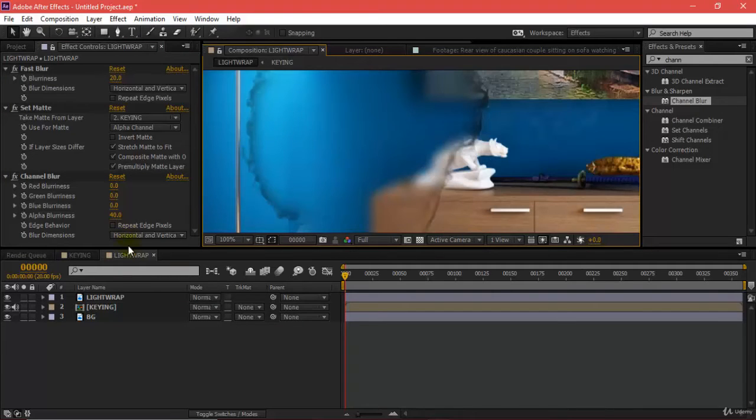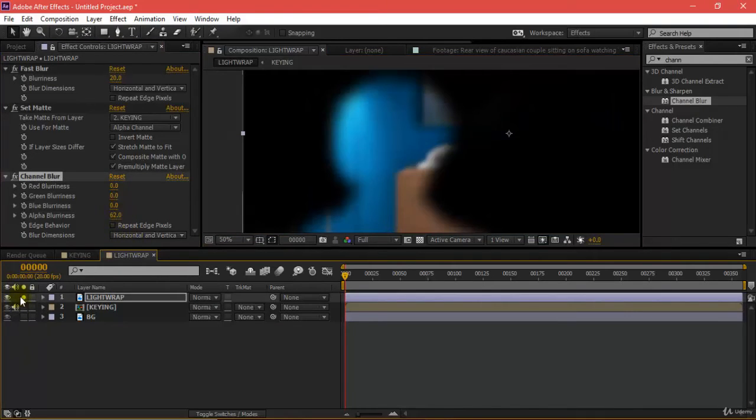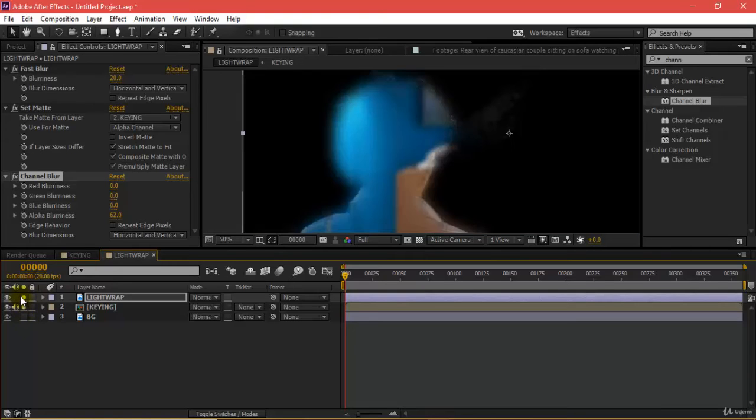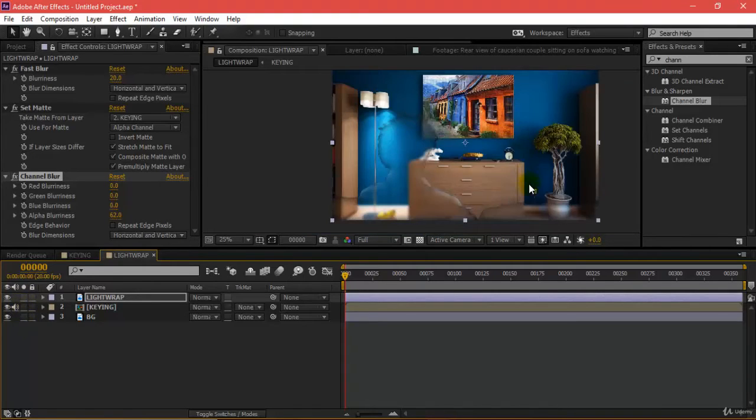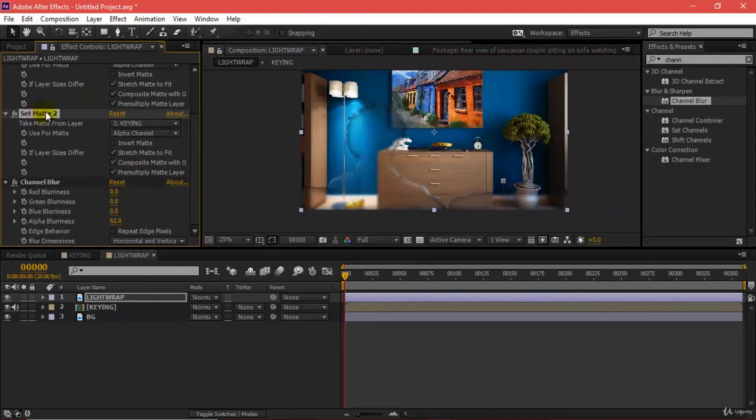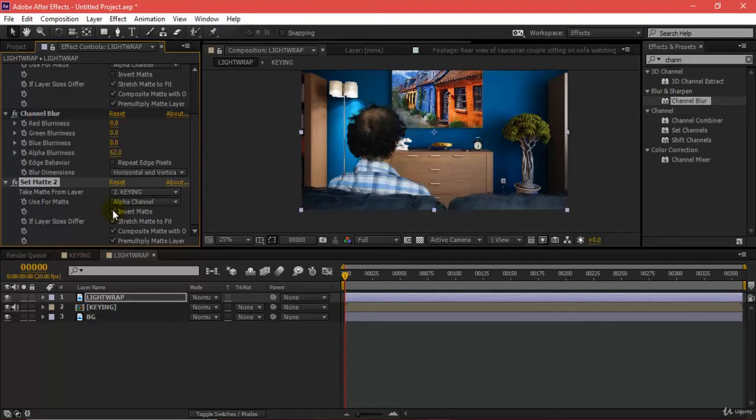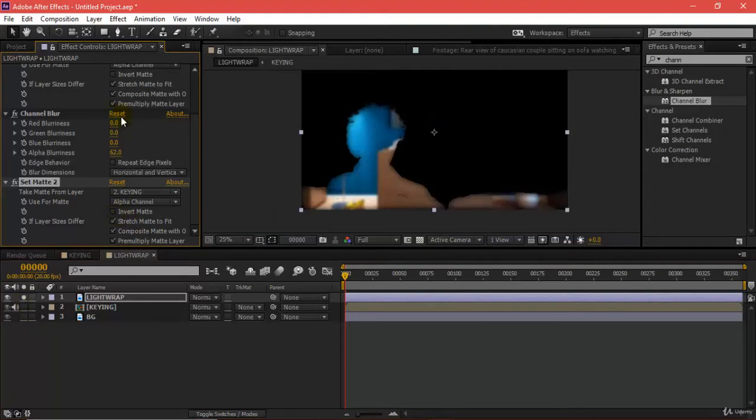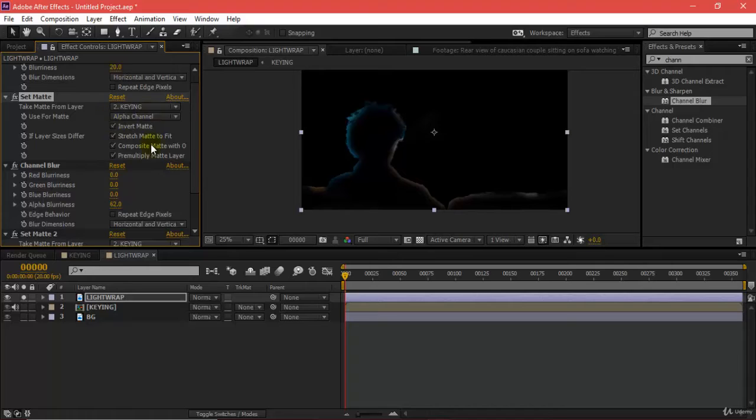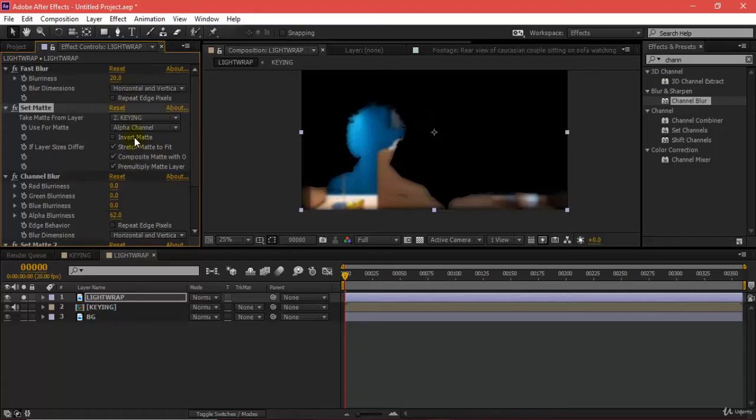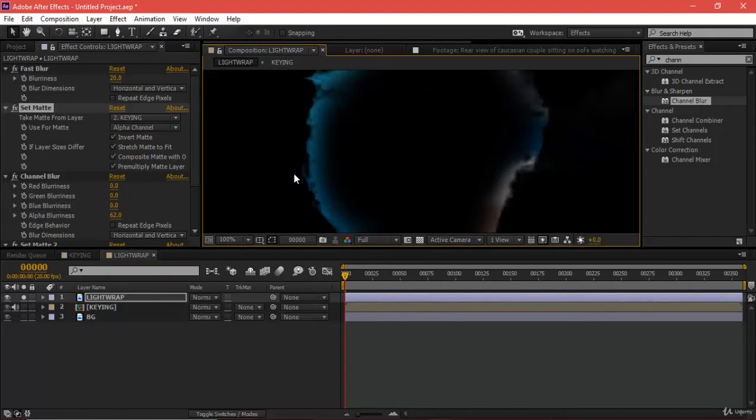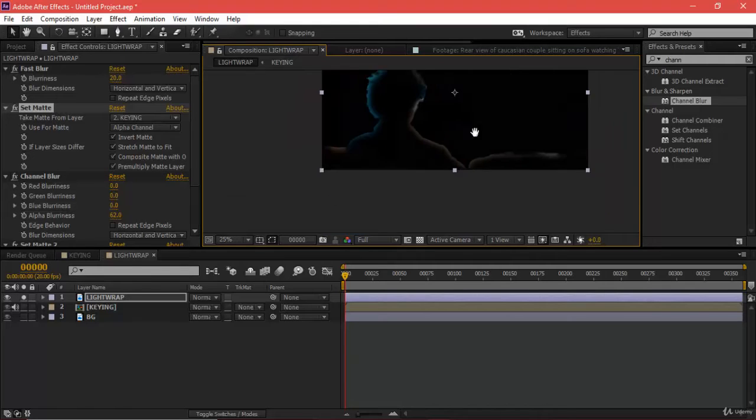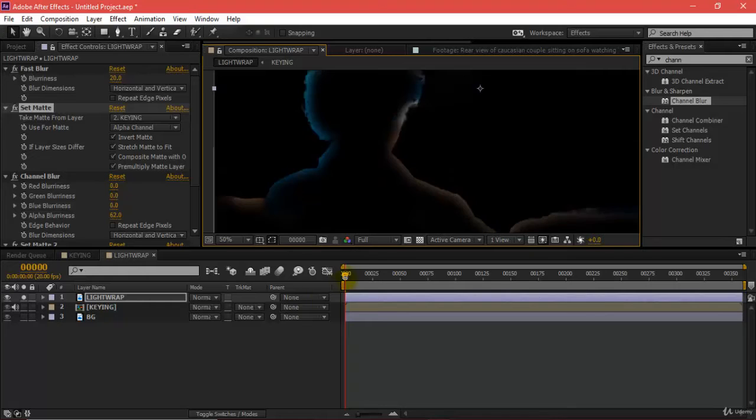I'll be duplicating this set matte to invert matte. This set matte I have inverted, so I get this very nice blur kind of effect on my edges so they mix with my background.